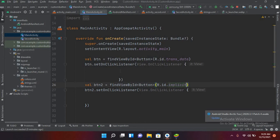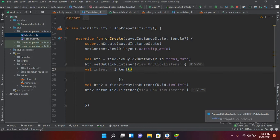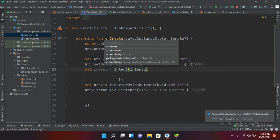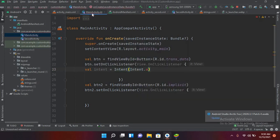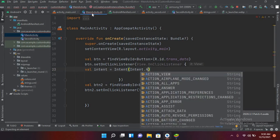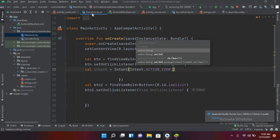So let's create an example of implicit intent. Here I will use val intent equals Intent, and here I will use Intent.ACTION_VIEW.